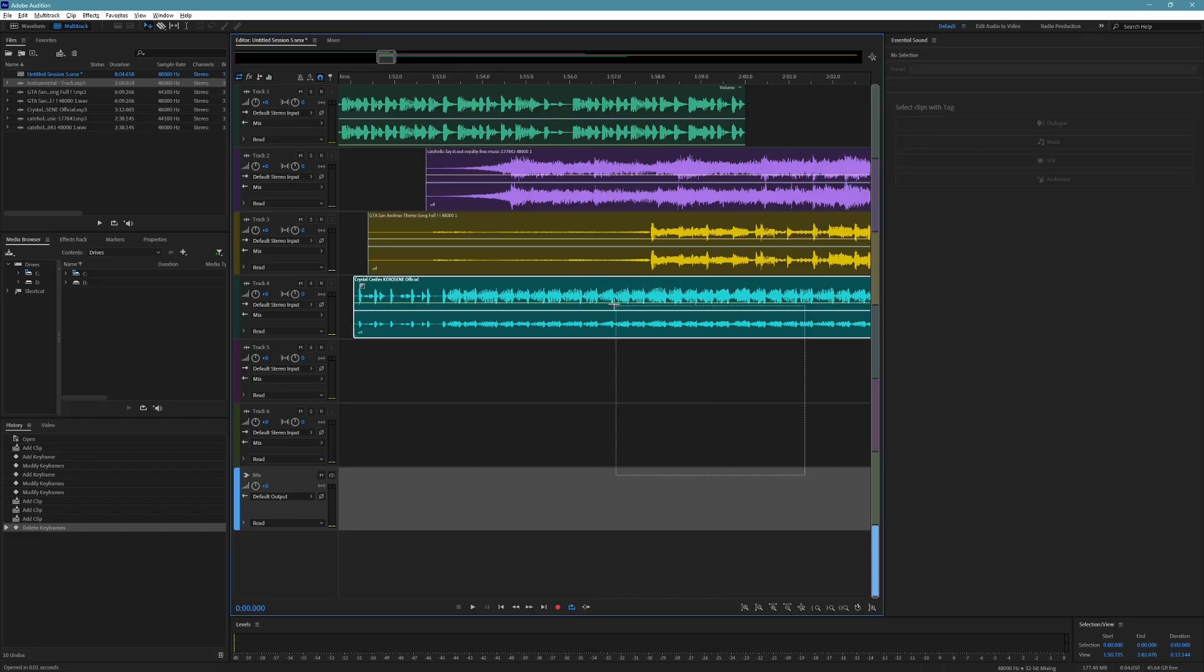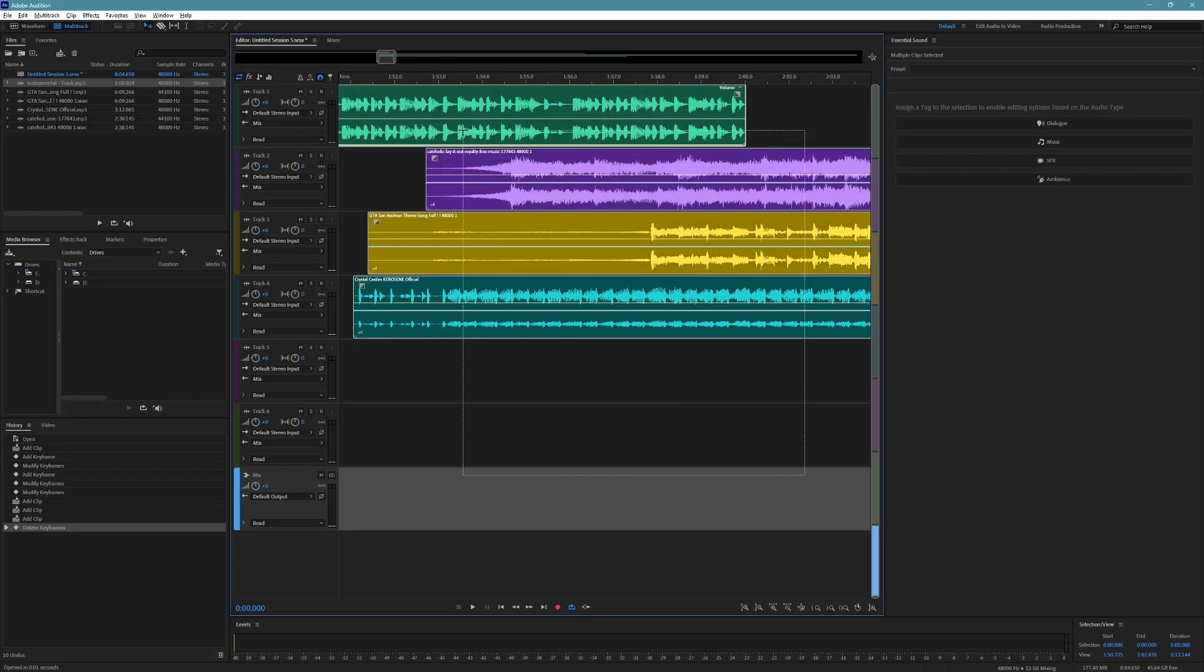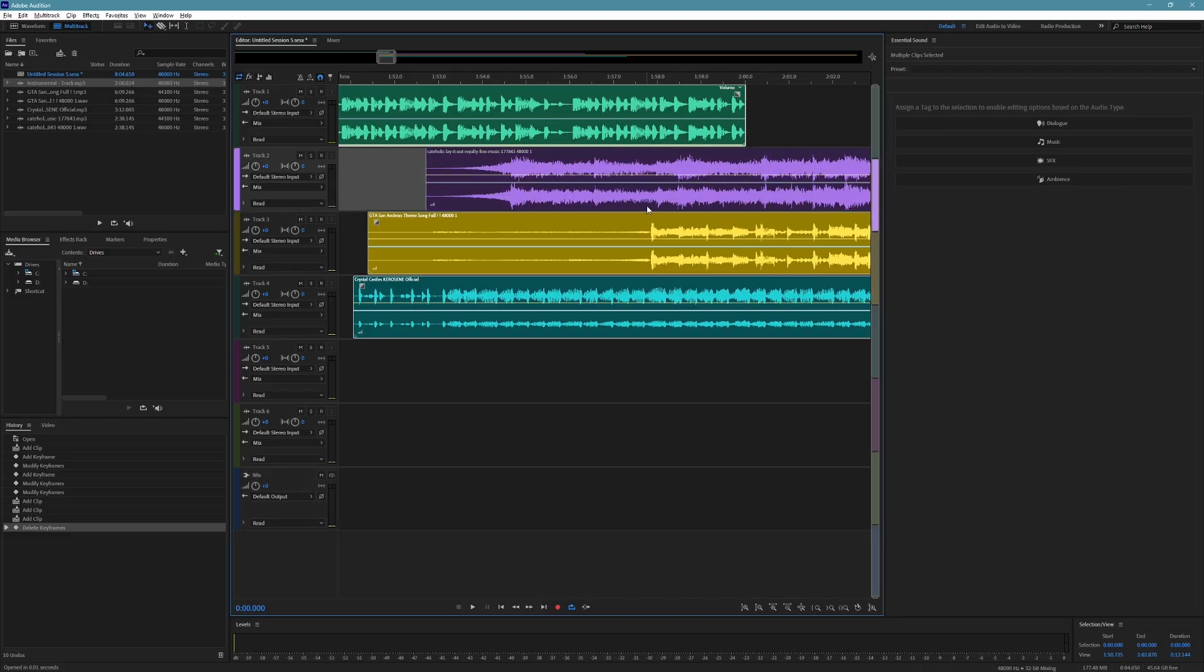Select all your clips by clicking and dragging over them. If you want to exclude any clips, hold the Ctrl key on your keyboard and click on the ones you don't want to include.